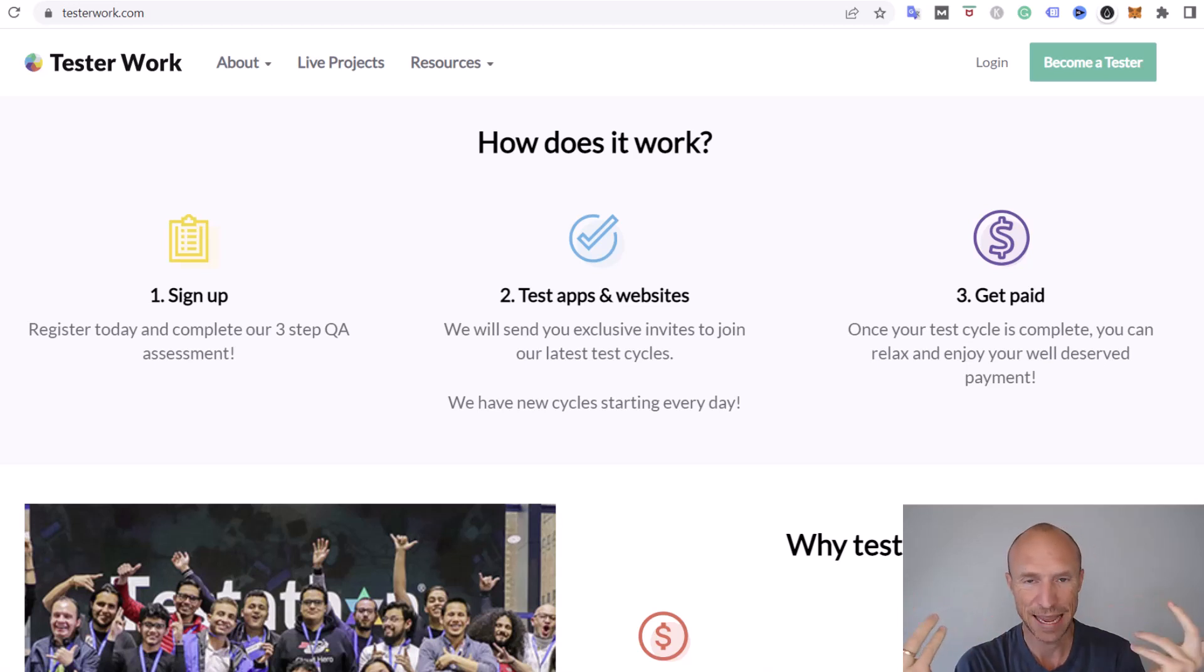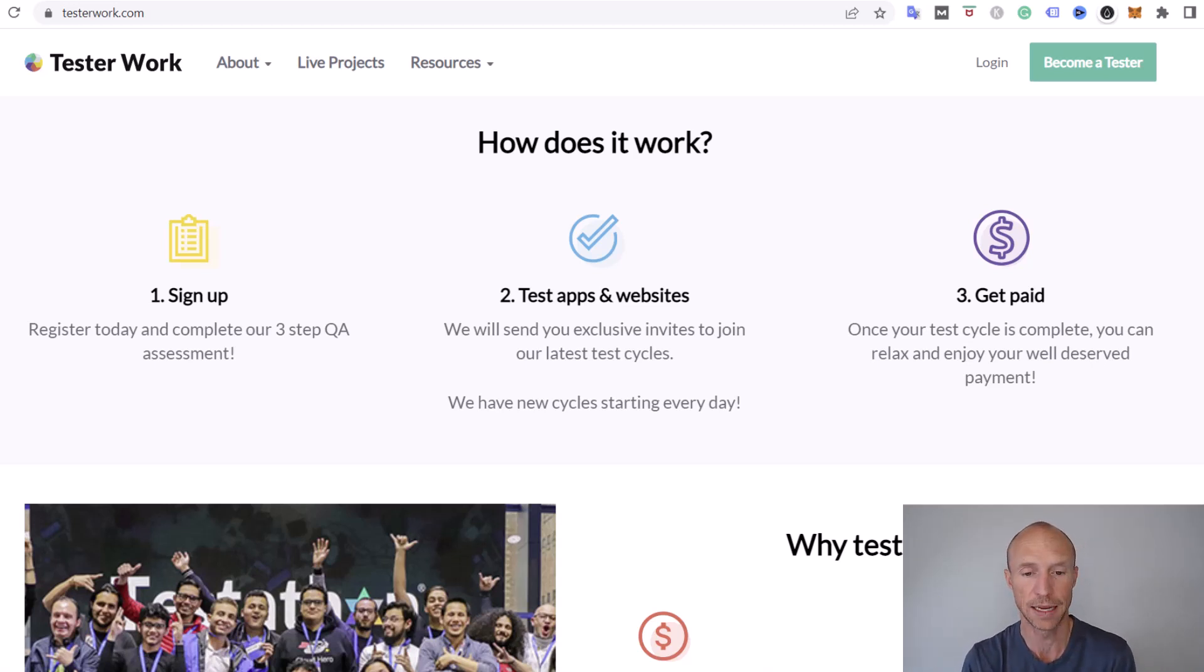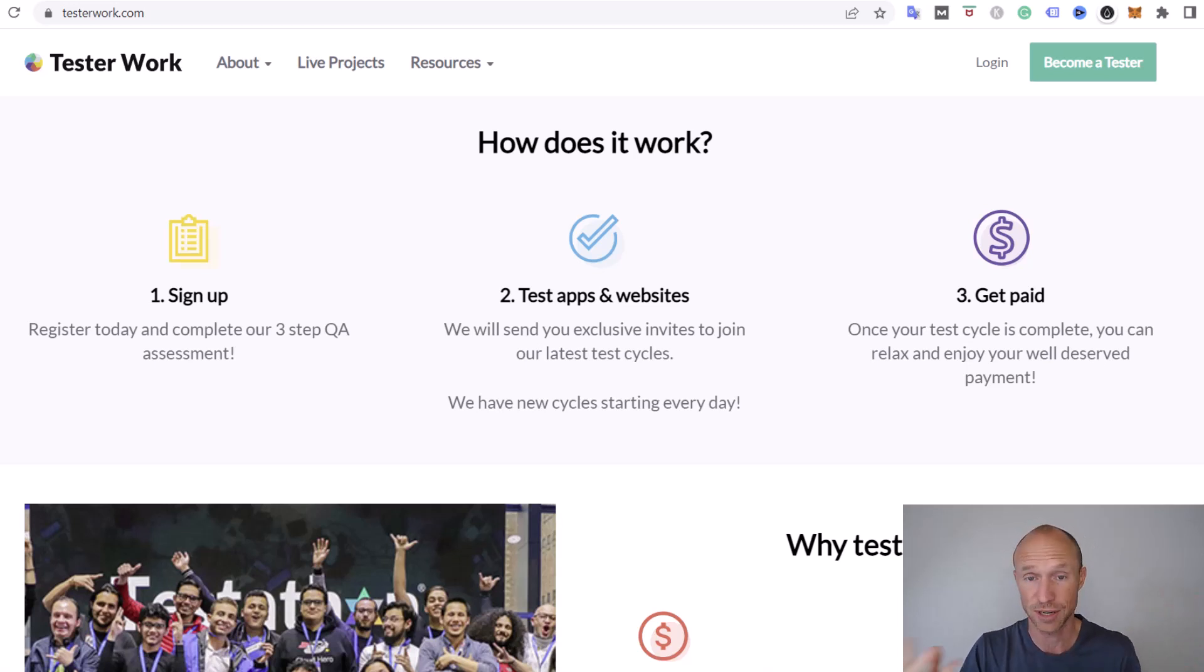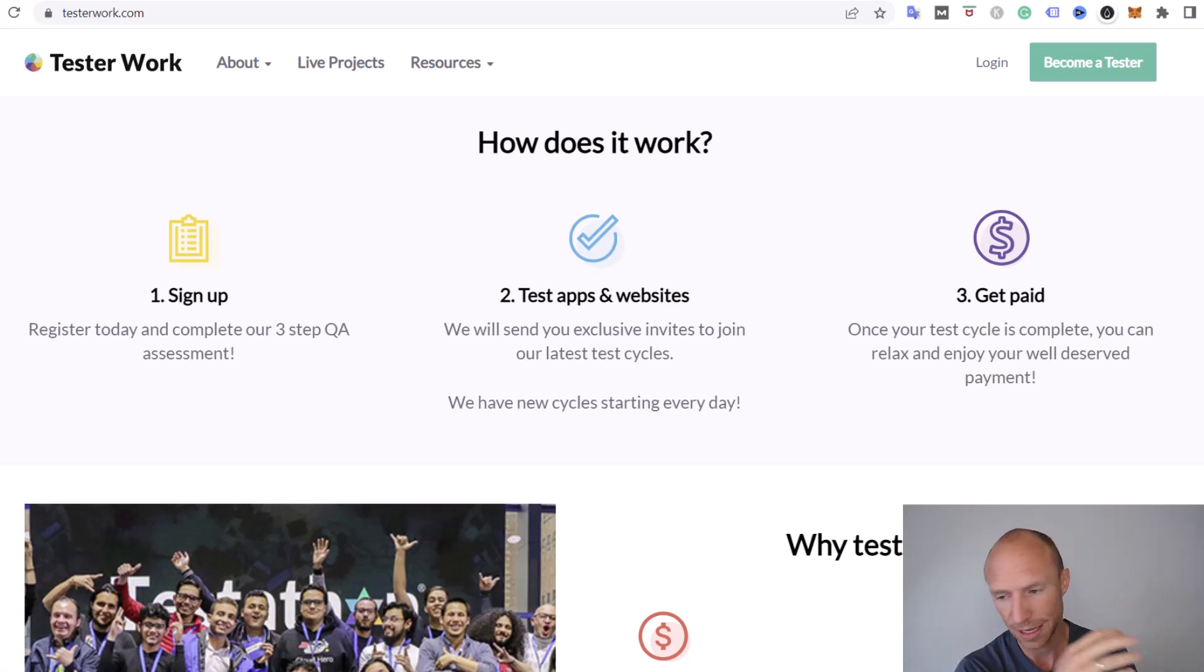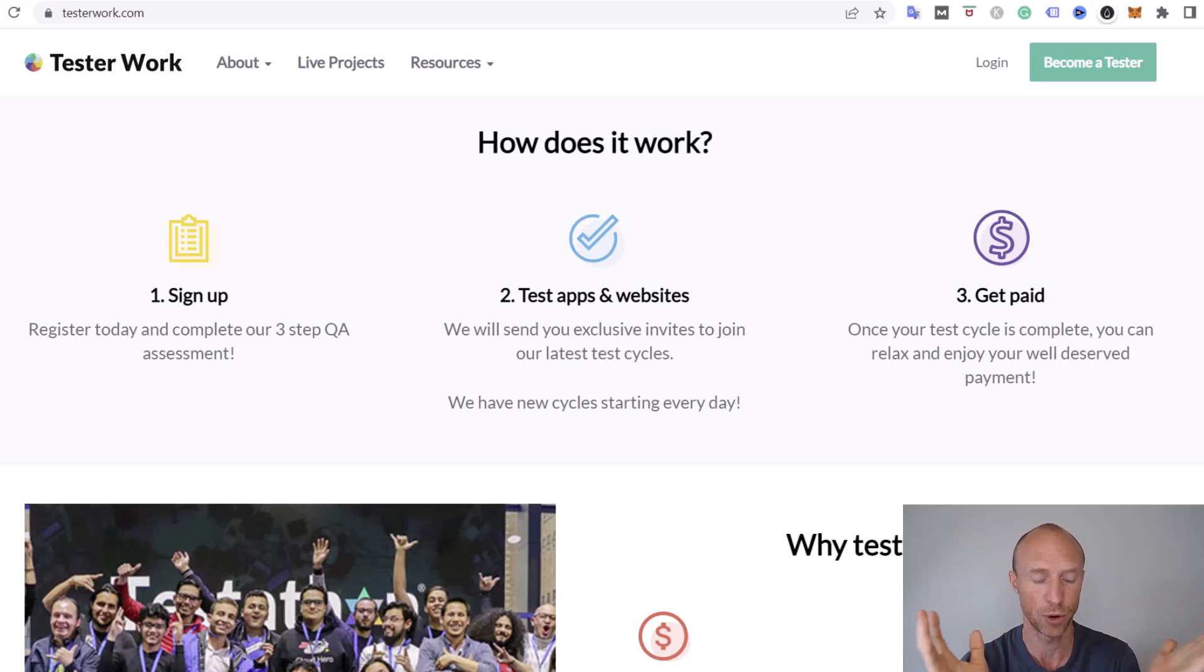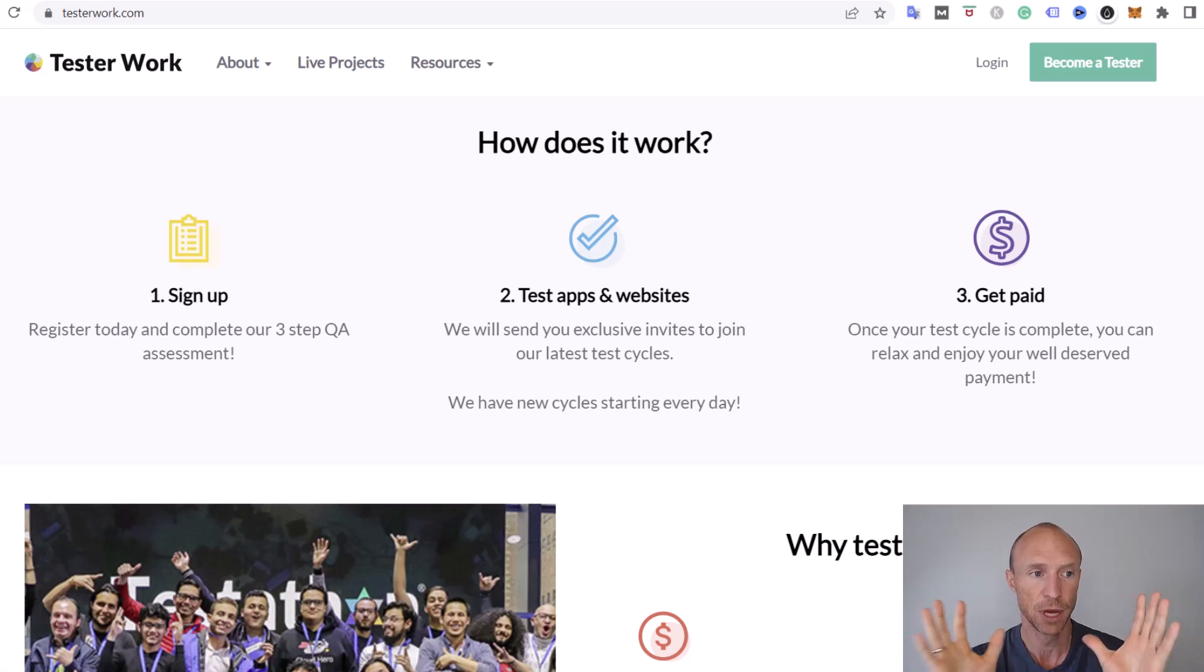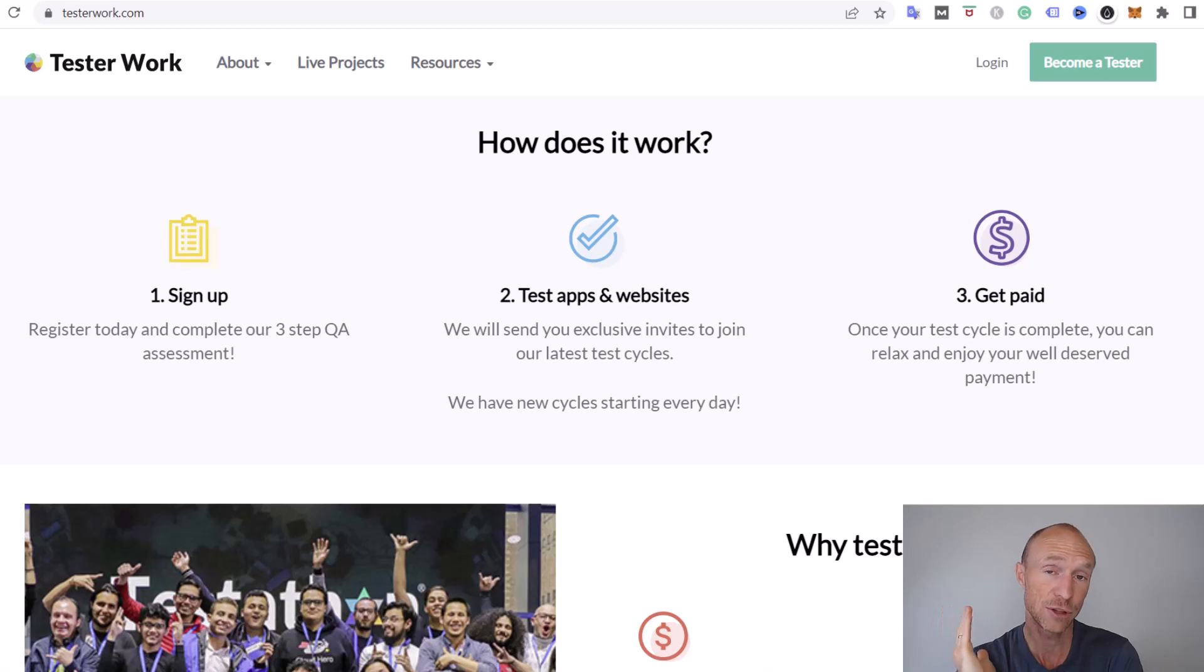How much will you get paid per test? That always depends on the project. Sometimes you will get paid per bug you find. If you have one project and you find five bugs, you will get paid a certain amount. Maybe in many cases it can be five, ten dollars per bug. Other times they say you need to do this test, maybe it takes 20 minutes and you will get five dollars, ten dollars, something like that. I can't give you an exact answer because it really varies from project to project.